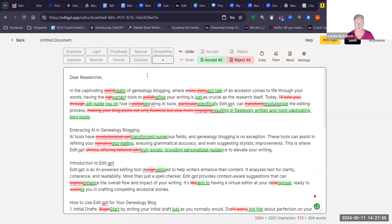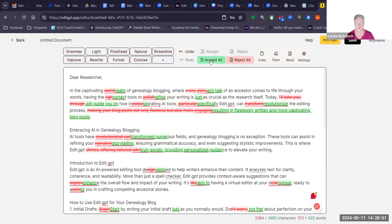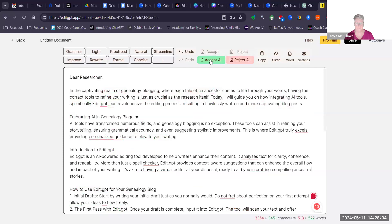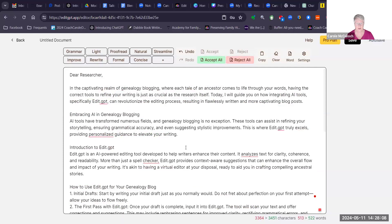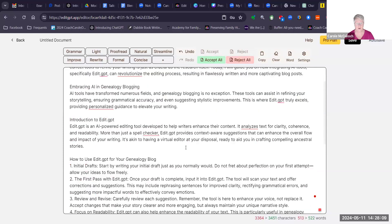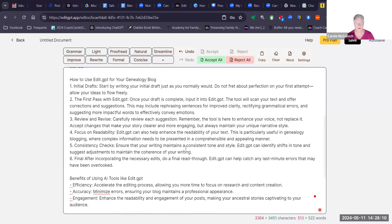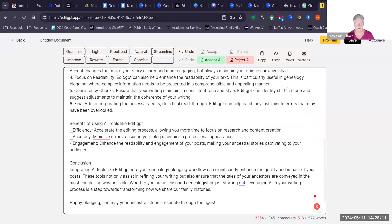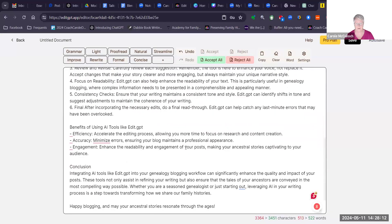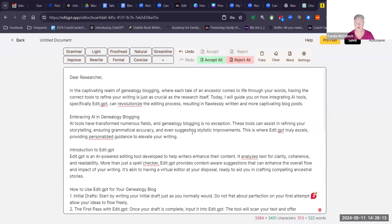So quite a bit of change this time. So if I accept all, we'll get rid of all the markings. And as I read through that, I like it better. So I'm going to copy that one and use it in my blog.